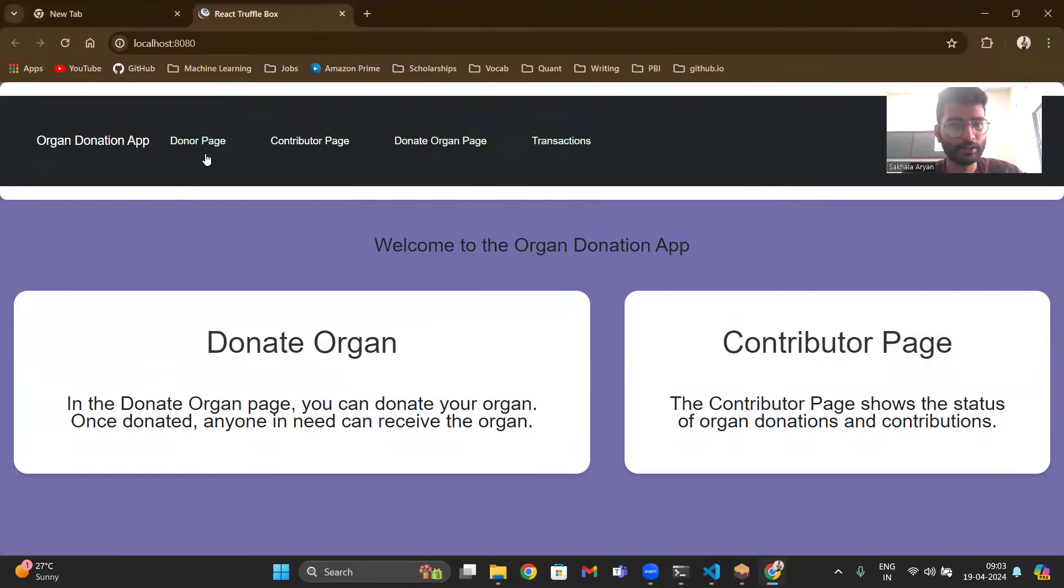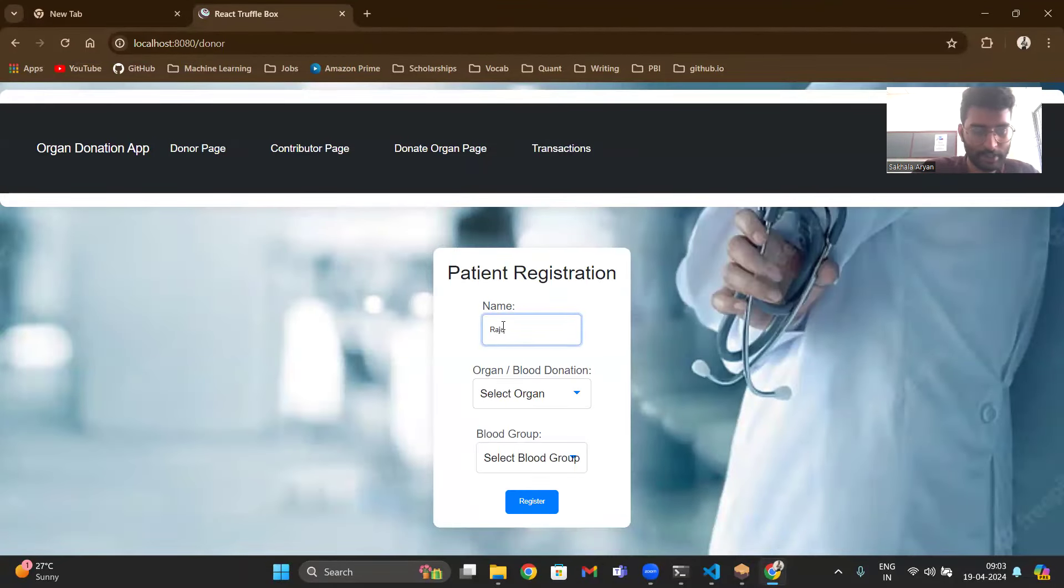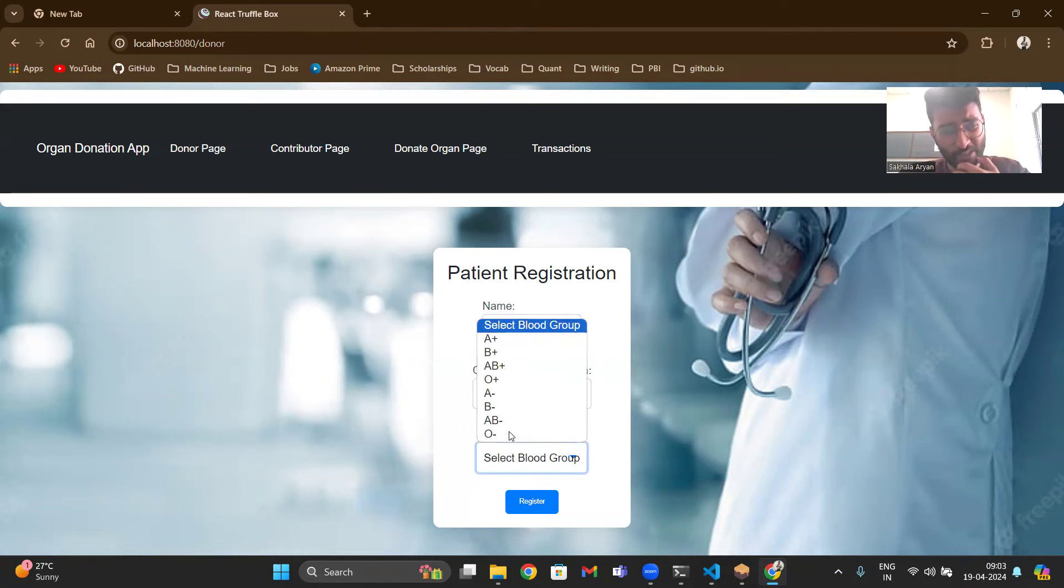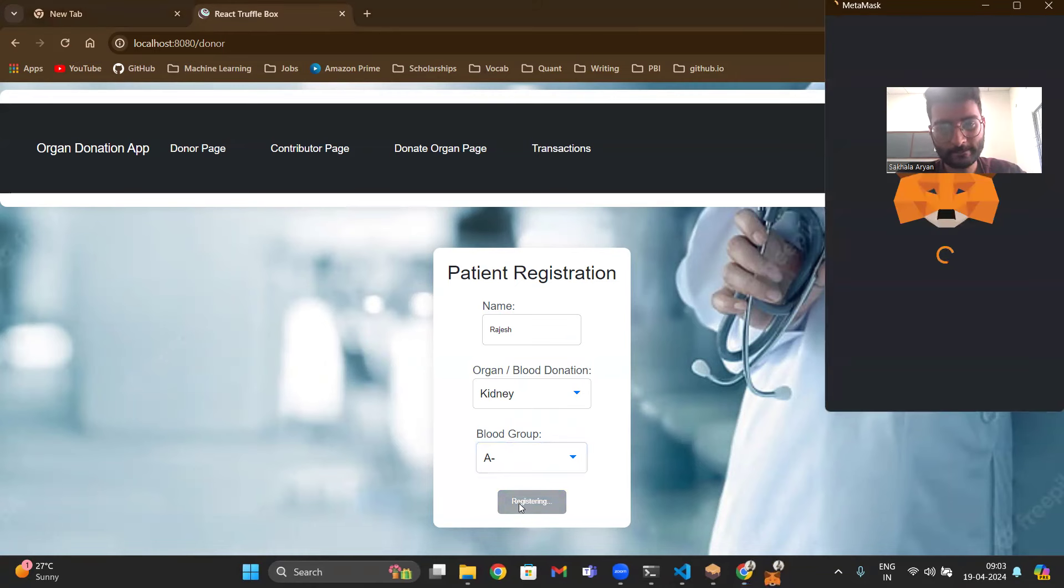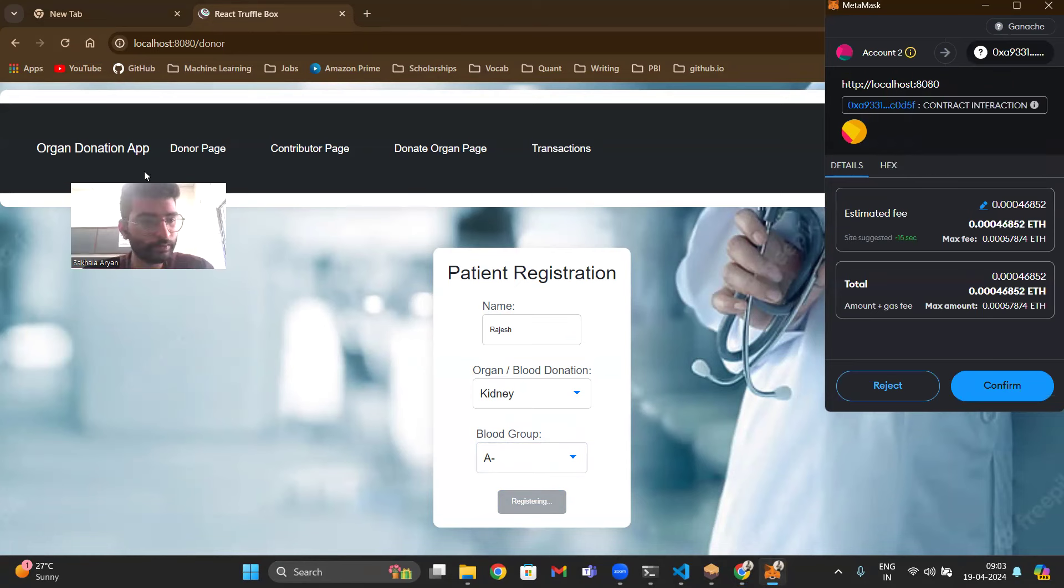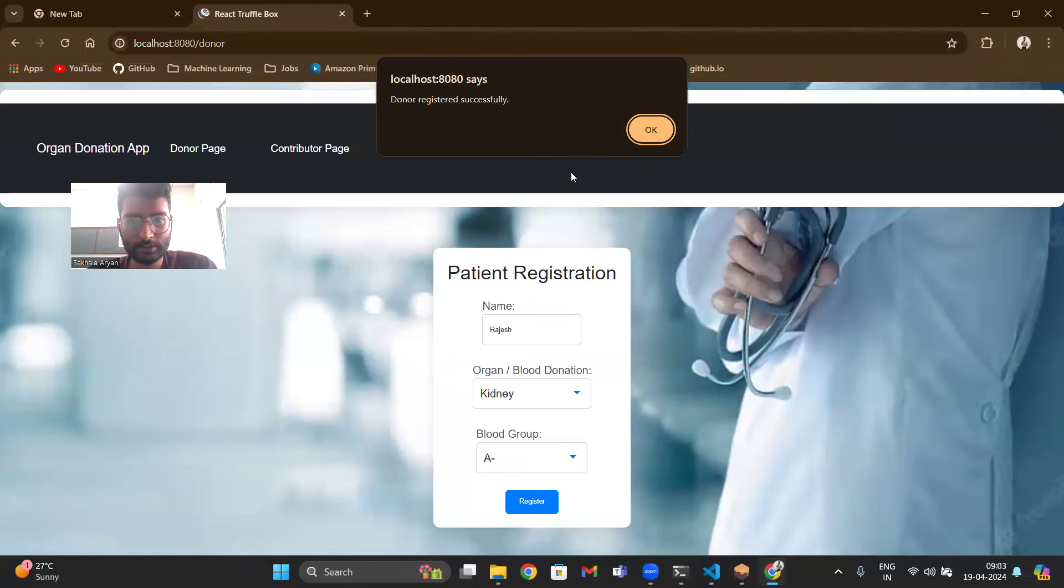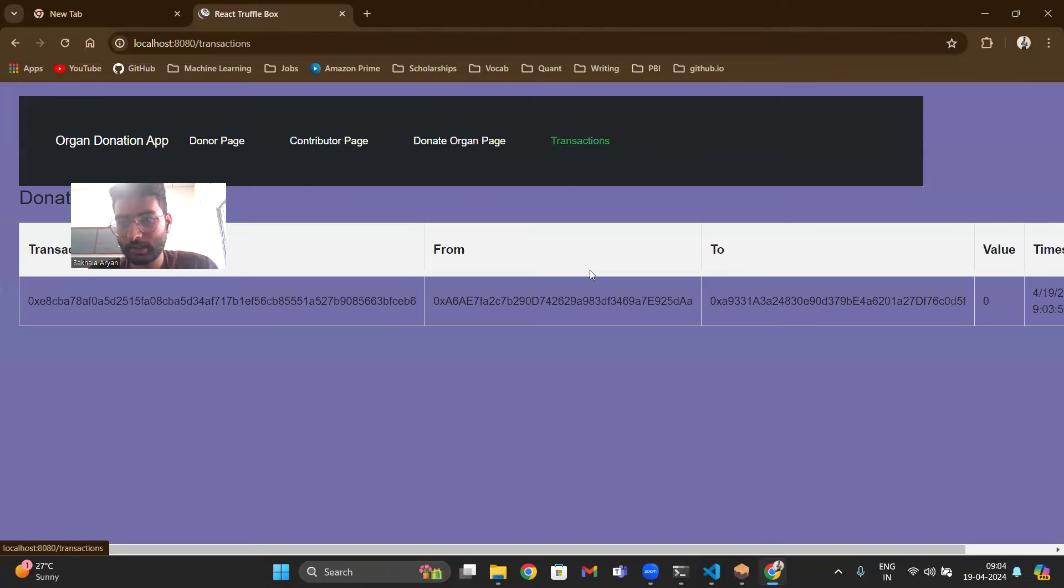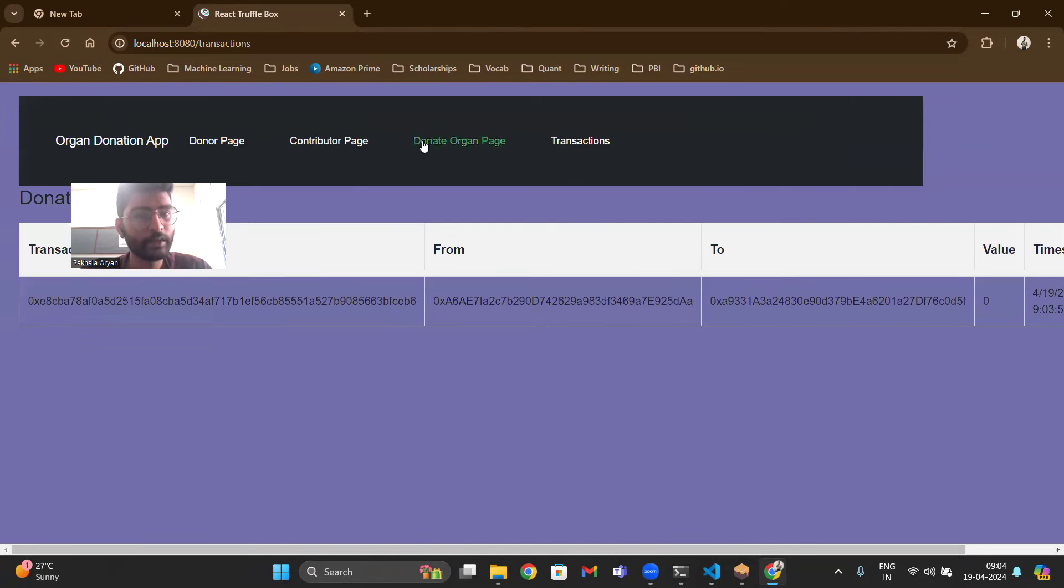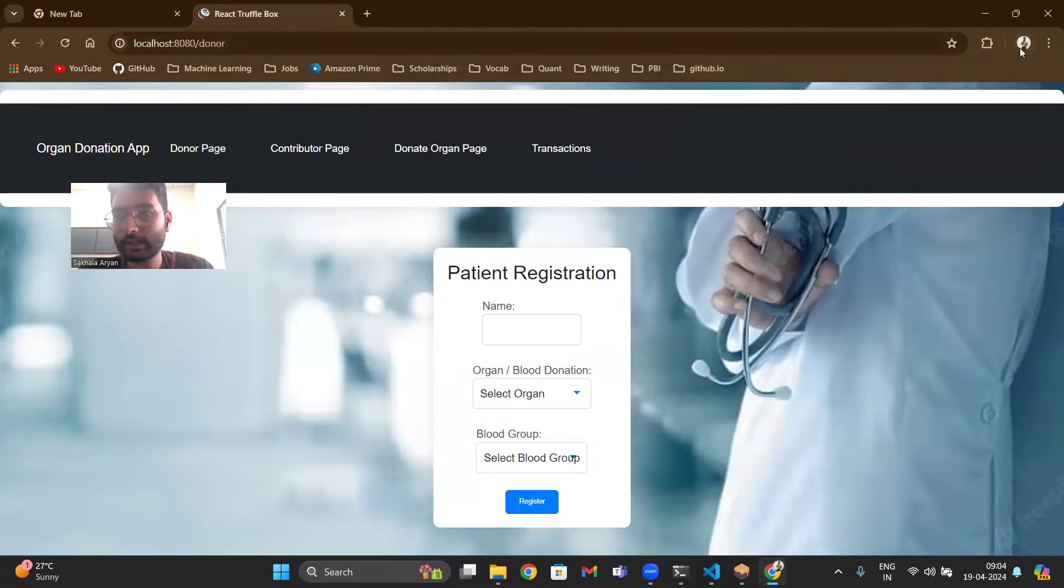And now you can see the page. Let's say there is a patient named Rajesh and he wants kidney and his blood group is A negative. So he will register. Right now you guys need to understand that account 2 has name Rajesh. And now as soon as I do it you can see in transactions that Rajesh has been registered.